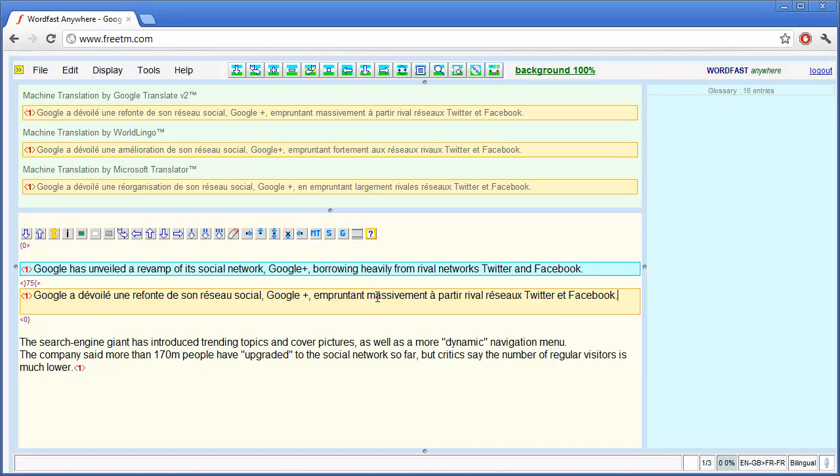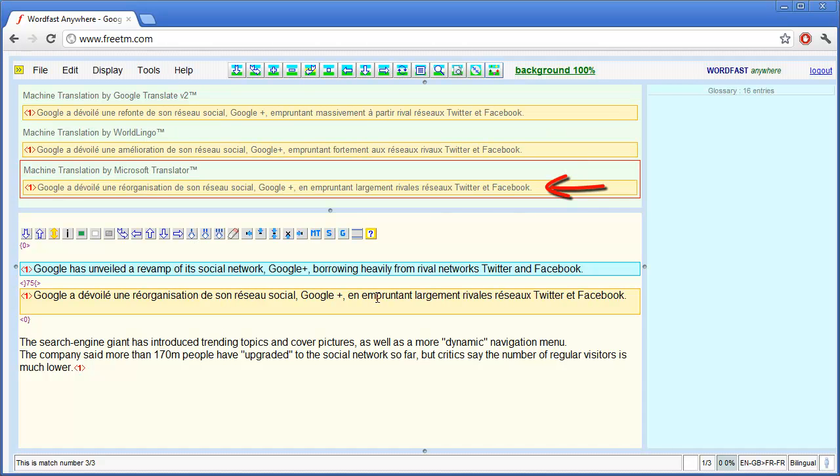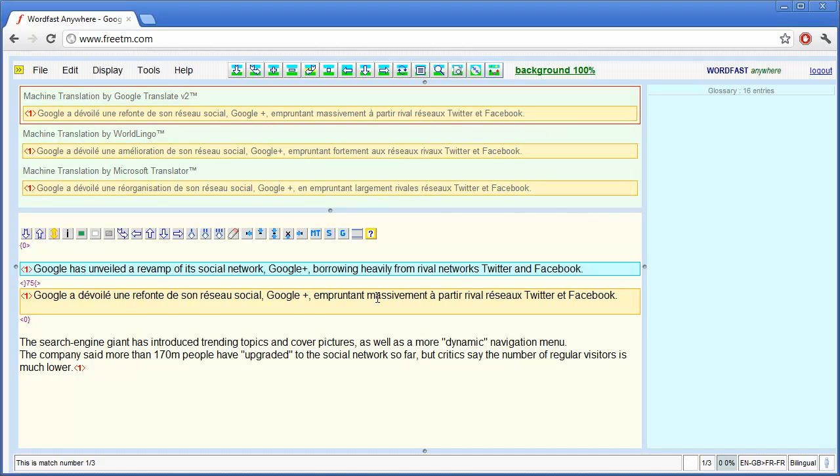The proposal from Google was copied to the target segment because it was my preferred provider. But with Alt-Right I can switch to the second source, Wordlingo, to the third one and with Alt-Left back to the previous ones.